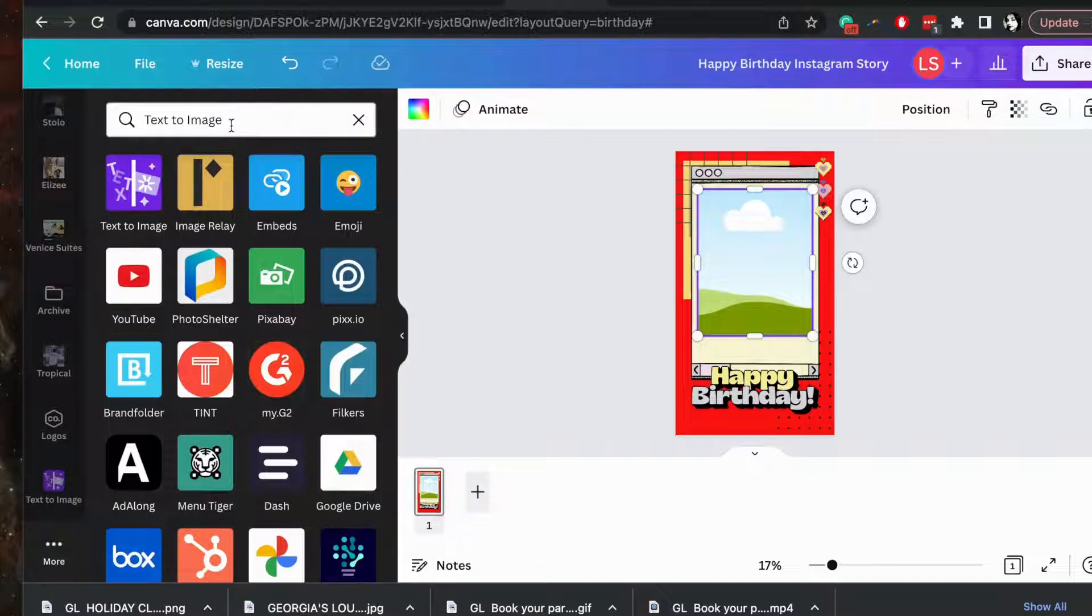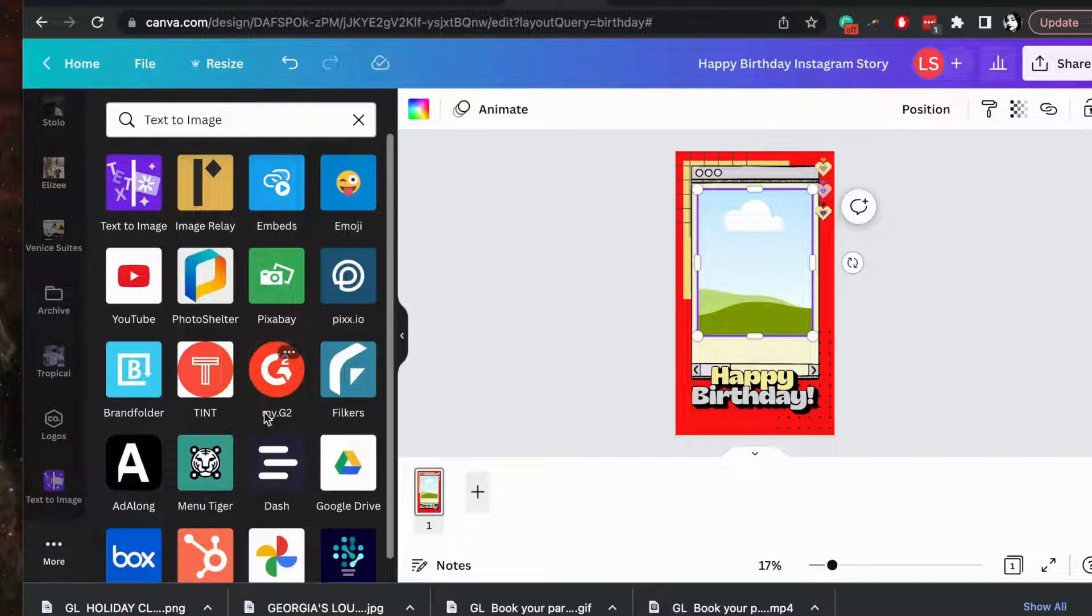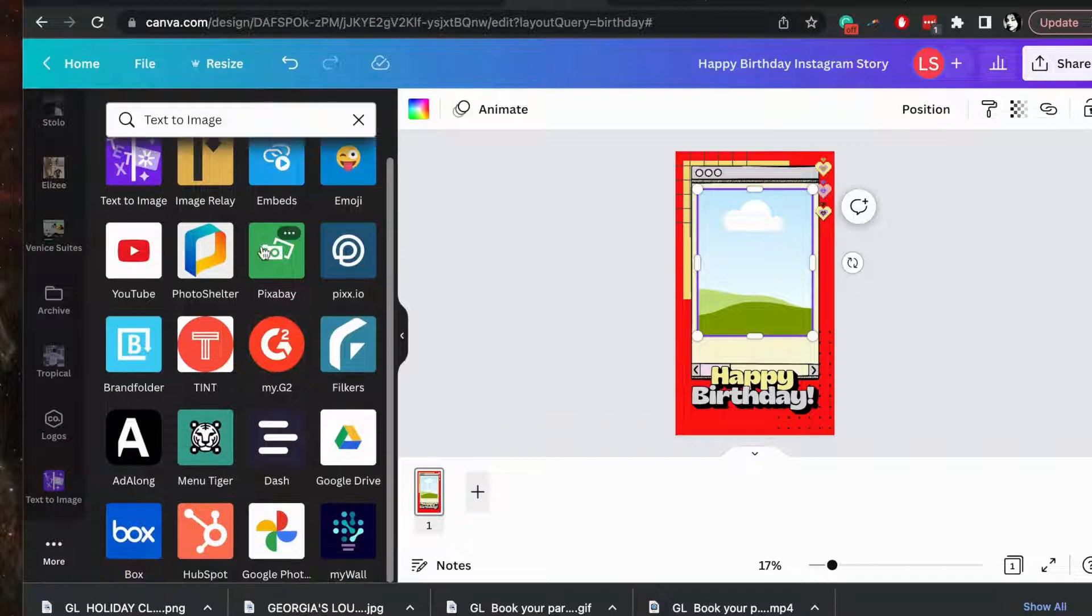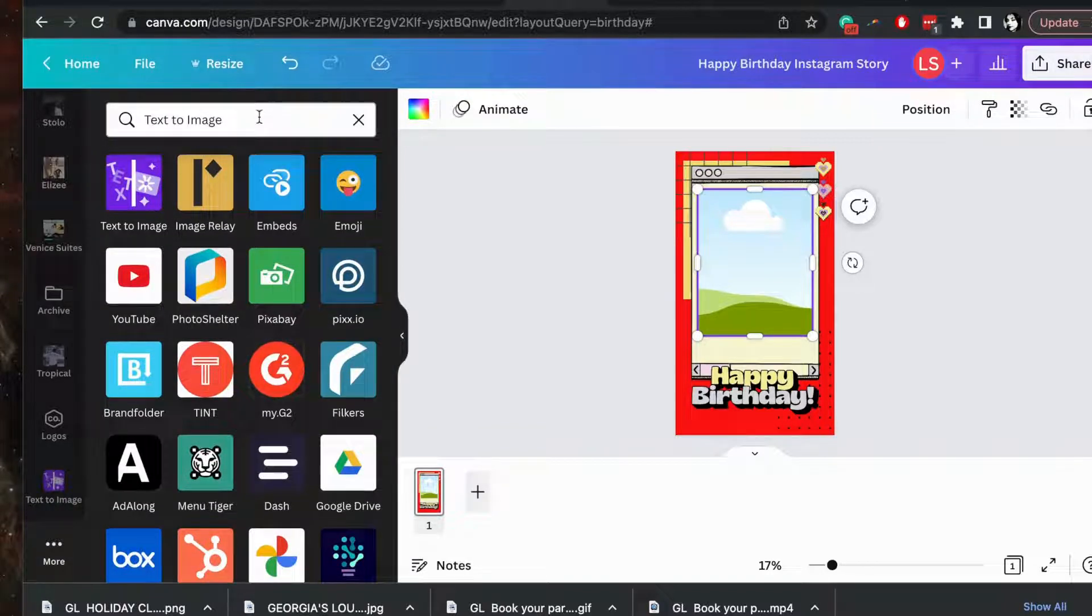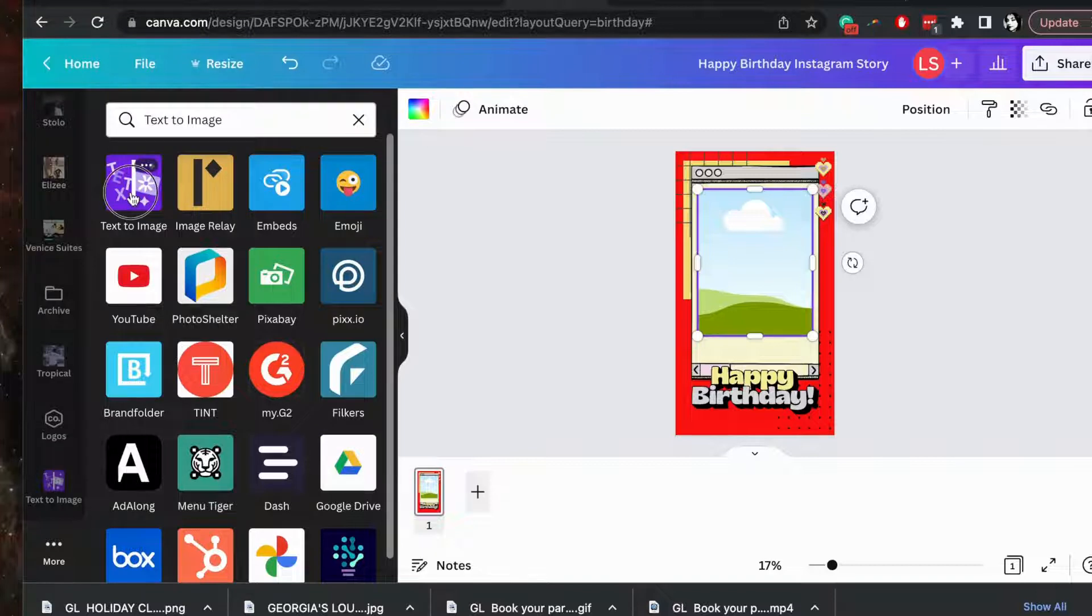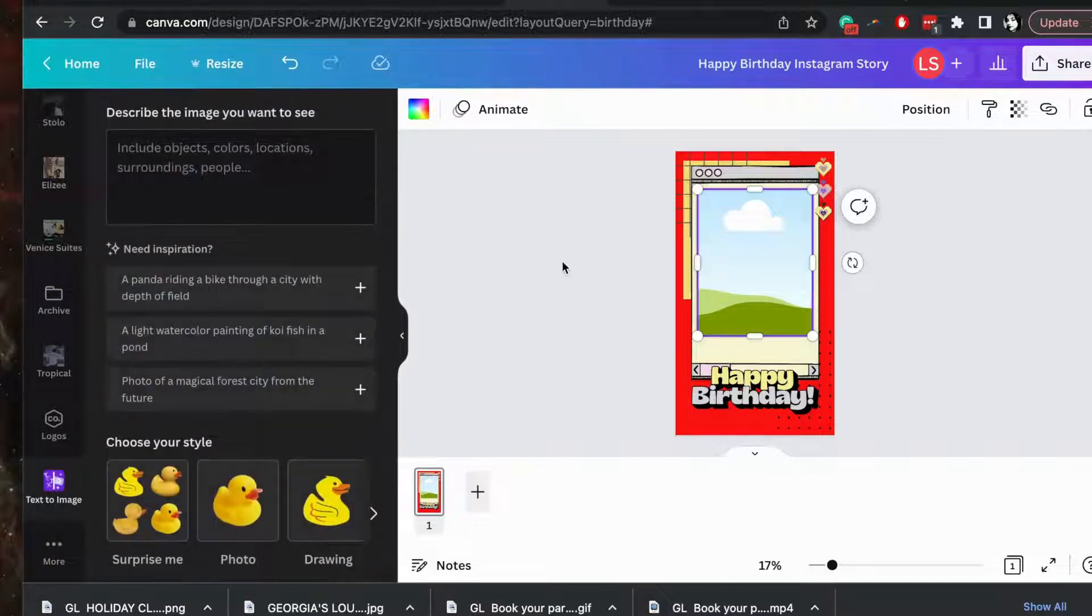But once you're here you can search text-to-image in the search bar or you can scroll through all of the apps that are in Canva. But once you search that up you'll select this first one, text-to-image, and a little box will pop up.